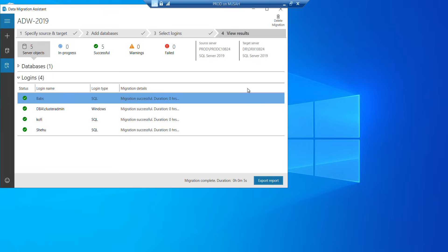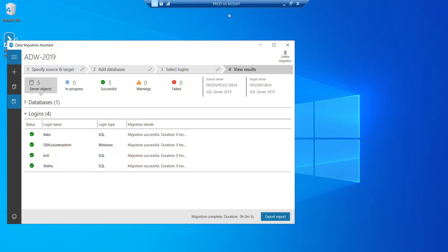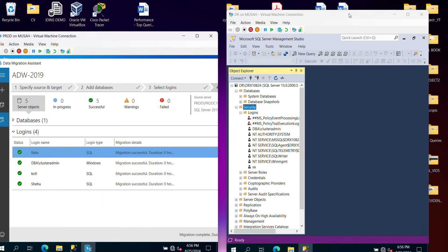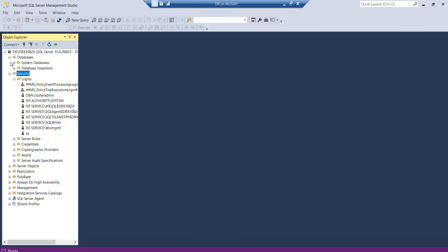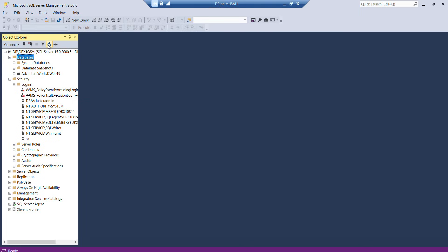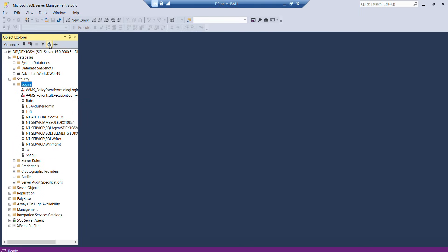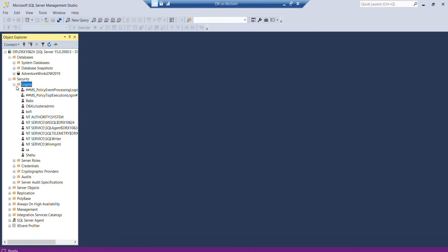Now let's go to our target server to see if our database has been migrated successfully. So this is our DR. Remember, we don't have any database yet. So now after the migration, let's refresh our databases. Now you can see we have AdventureWorks that's been migrated. Now let's refresh our logins. You can see our logins. We have Babs, Kofi, and Shell. So that's the simplest way of dealing with data migration using the Microsoft data migration tool.